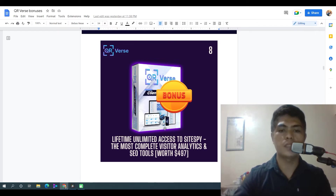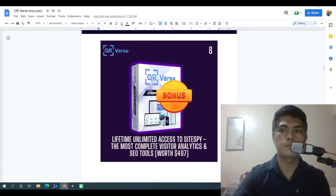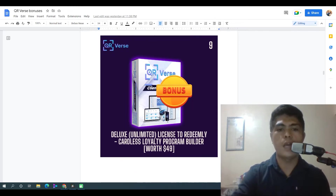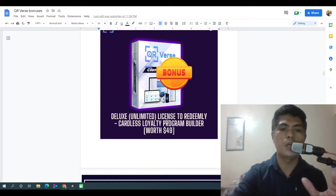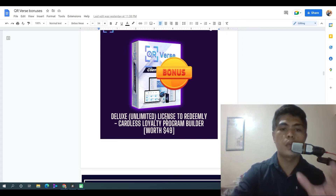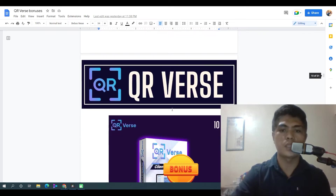Next: lifetime unlimited access to SiteSpy, the most complete visitor analytics SEO tool — you can use this on your website. Next: a deluxe license to Redeemly, a cardless loyalty program builder software that's going to allow you to create cardless loyalty programs — value $497.